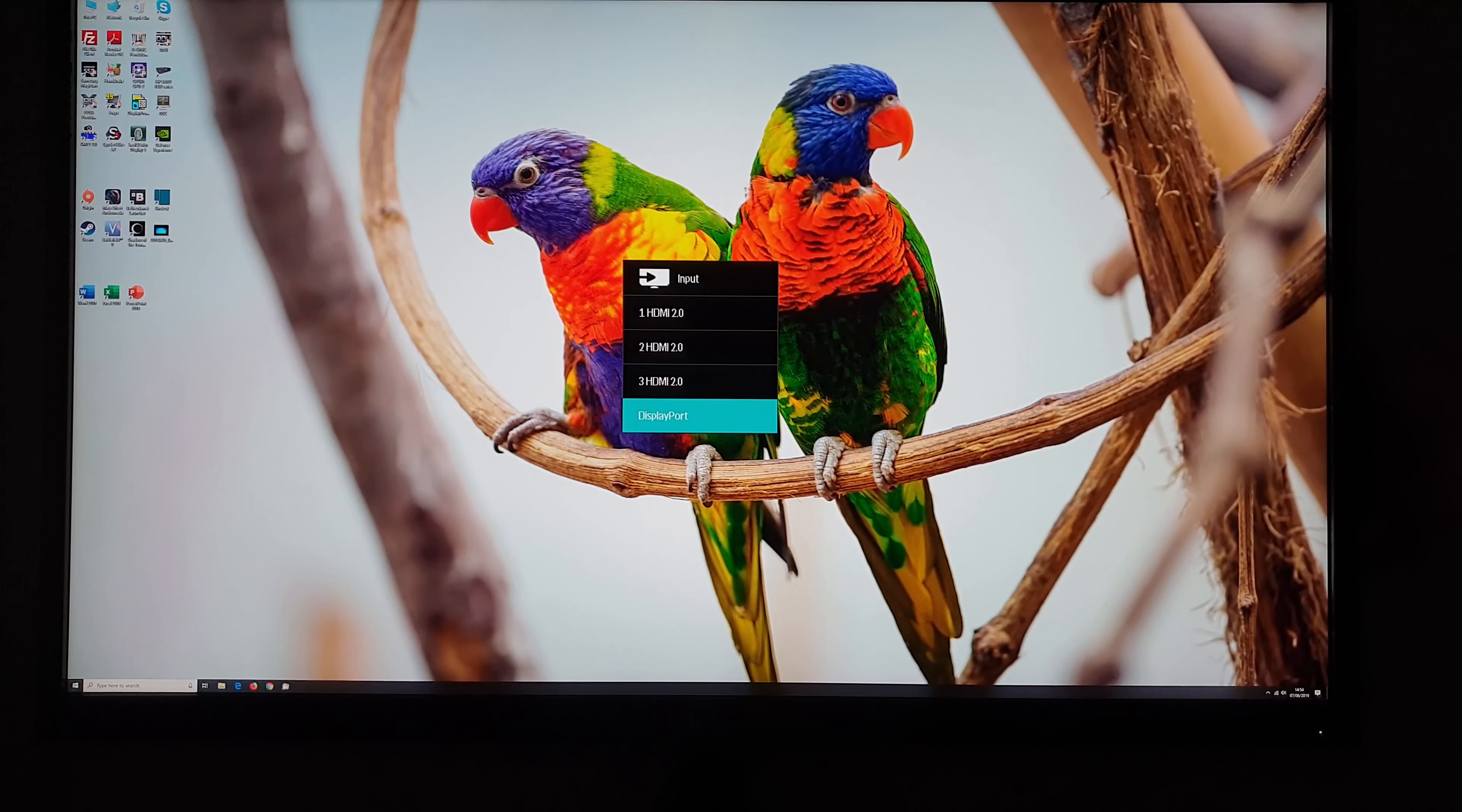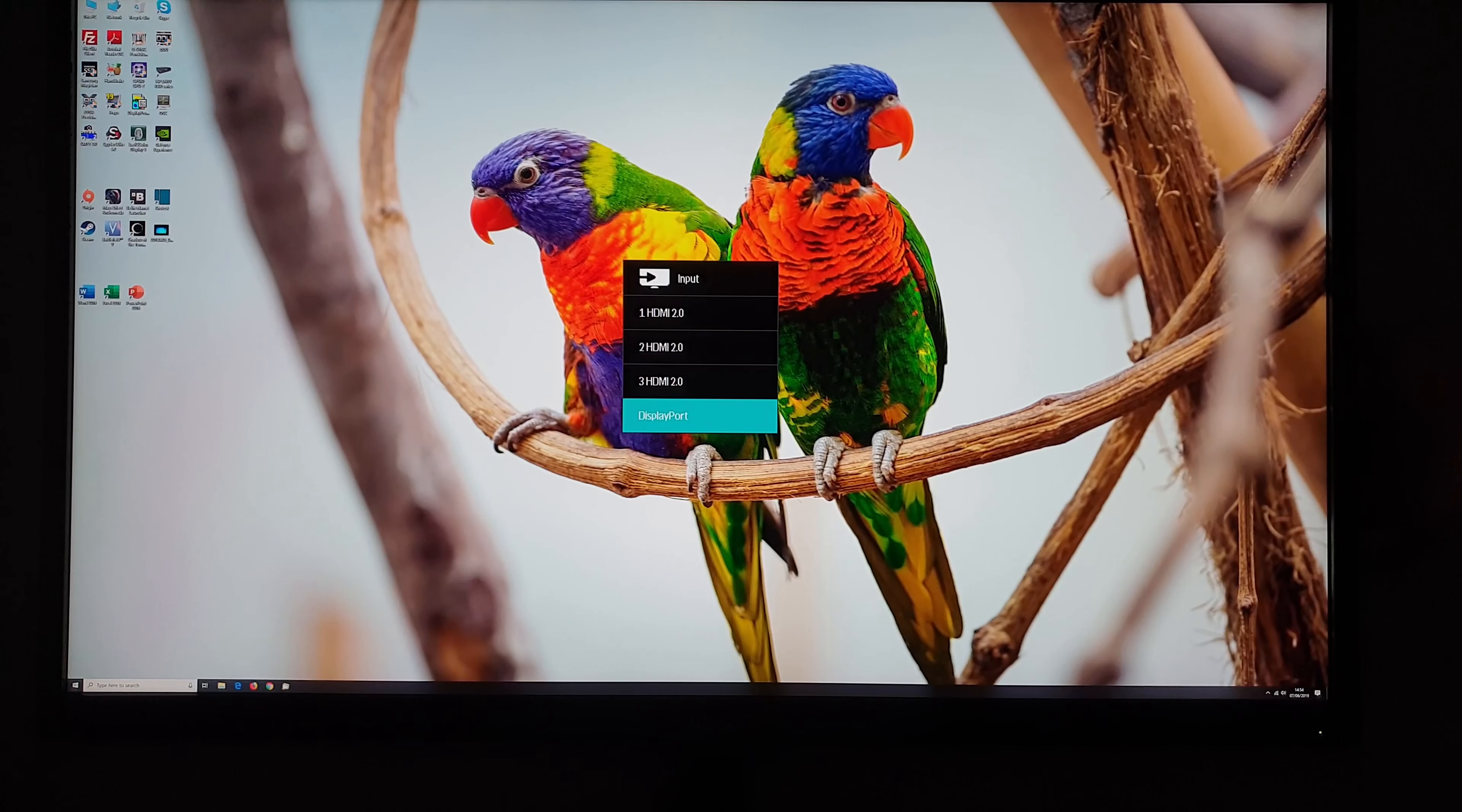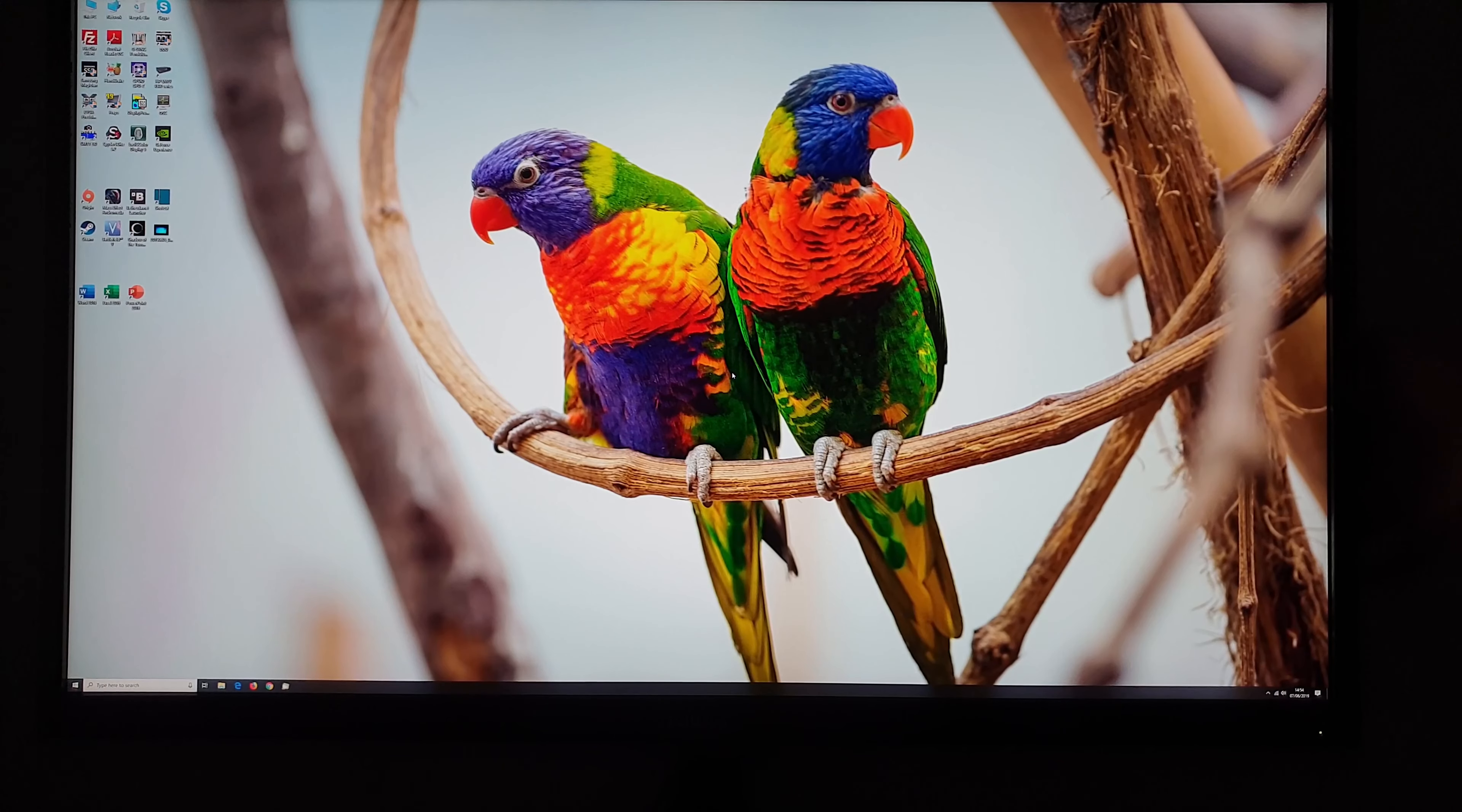If you press it up without entering the main menu system you can quickly select the input used by the monitor.